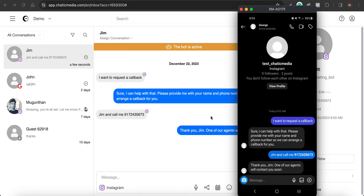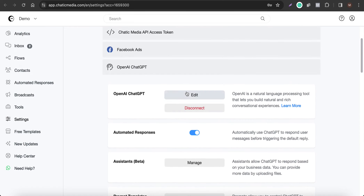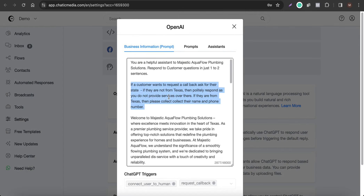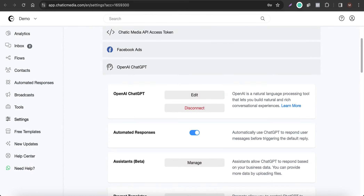Now let's qualify leads. Before they request a callback, we want to ask if they're from Texas, since this company only operates in that state. I've adjusted the prompt: 'If a customer wants to request a callback, ask for their state. If they are not from Texas, politely respond that you do not provide services there. If they are from Texas, collect their name and phone number.'